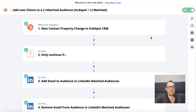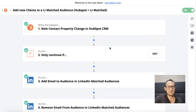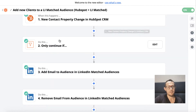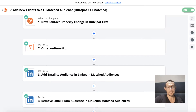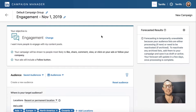So you can see here what we're going to end up with. This is in Zapier. We have new clients, new email addresses coming through here. We have a filter, and then we have two actions happening with LinkedIn matched audiences over in LinkedIn Campaign Manager. So we're going to jump in — let me know what you think.